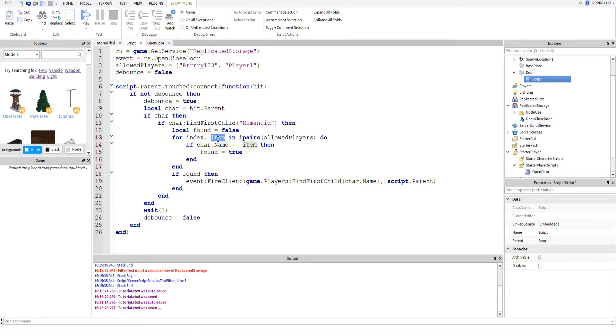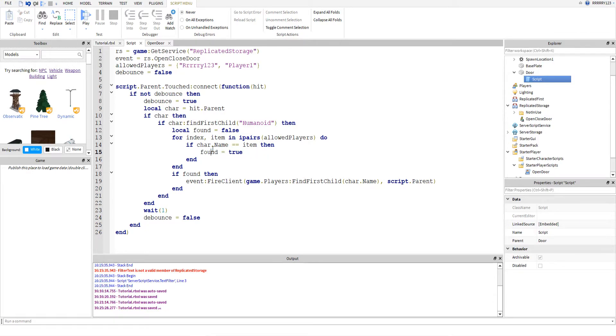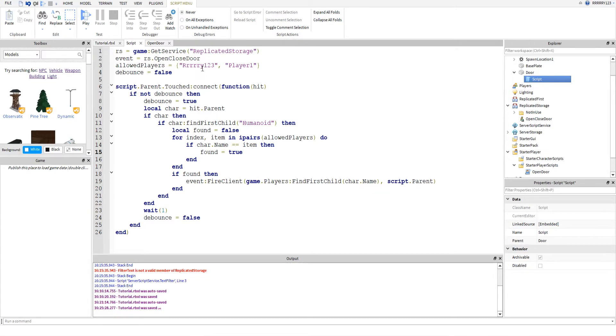So, it will say, let's say I touch the door. It will come in here and it will say, item will now be like right one, two, three, because that's the first item in the array. And then it will say, is char.name equal to item. And if player one was the one that touched it, it will get the first item. It will say, is char.name equal to the first item, which is right one, two, three. And it will say no. Because char.name is player one, not right one, two, three.